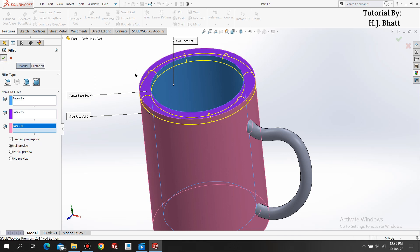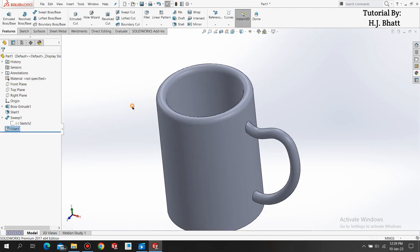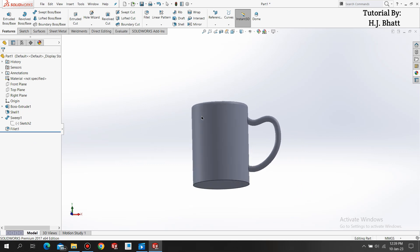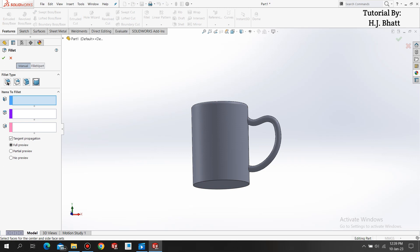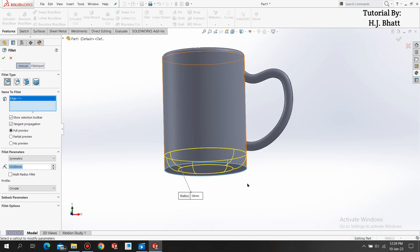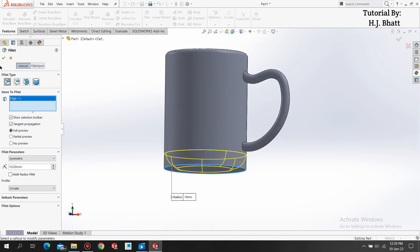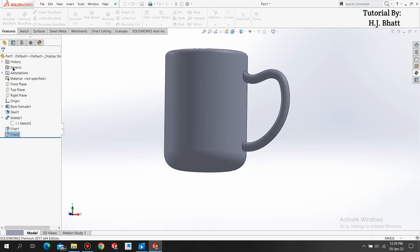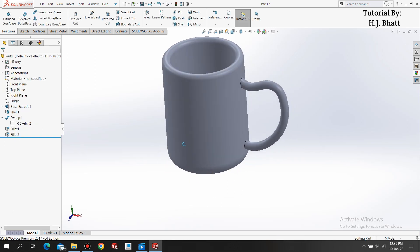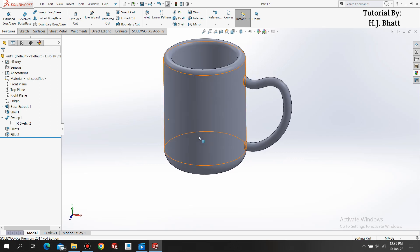Now I'd like to apply the fillet at the bottom, so we are selecting this edge type fillet and select radius of 10. We are done, click OK. So yes, our cup is ready. Now applying the colors to this.